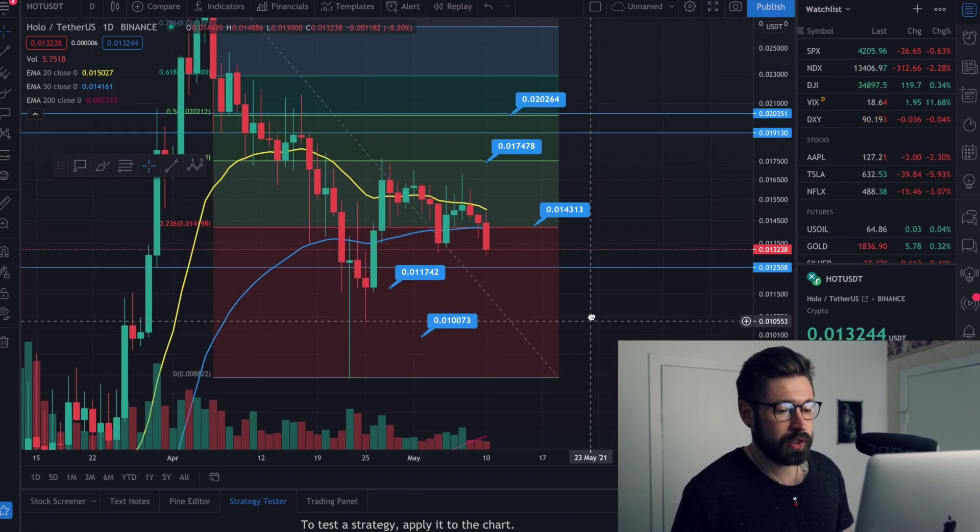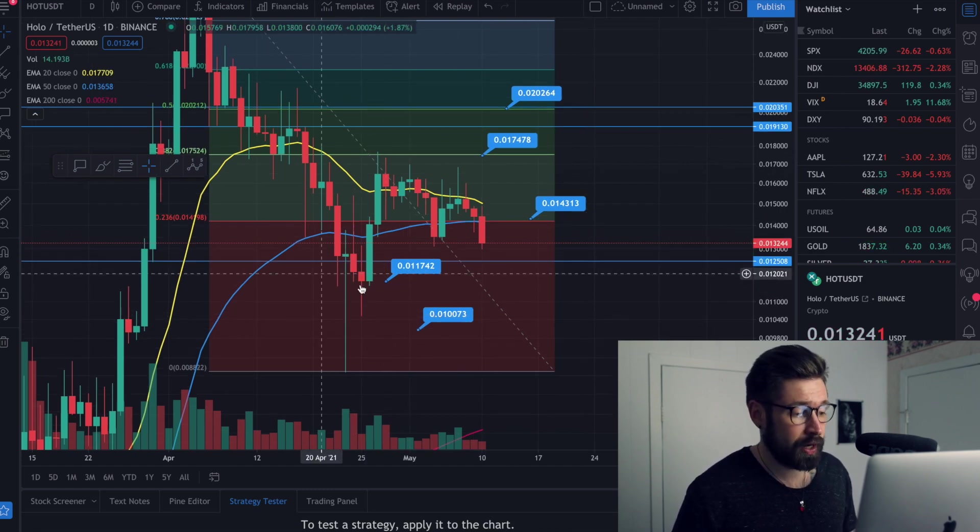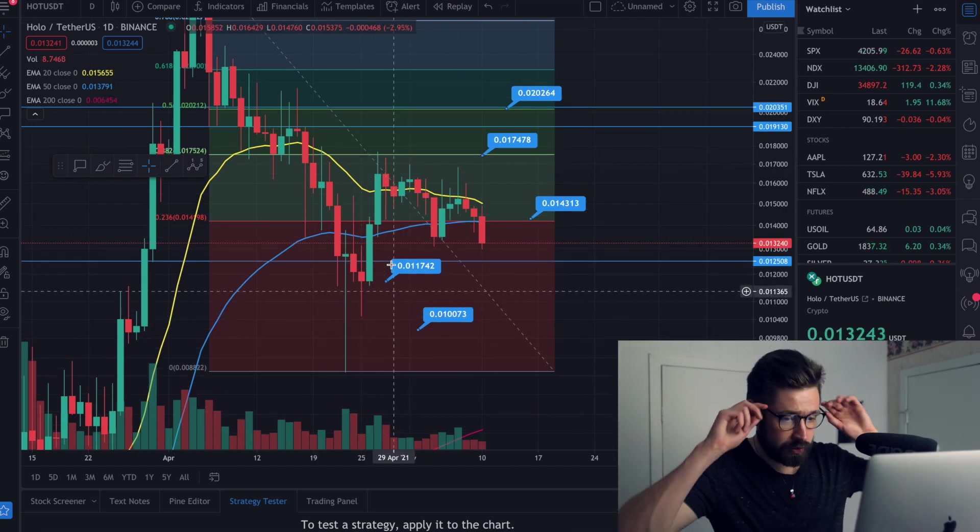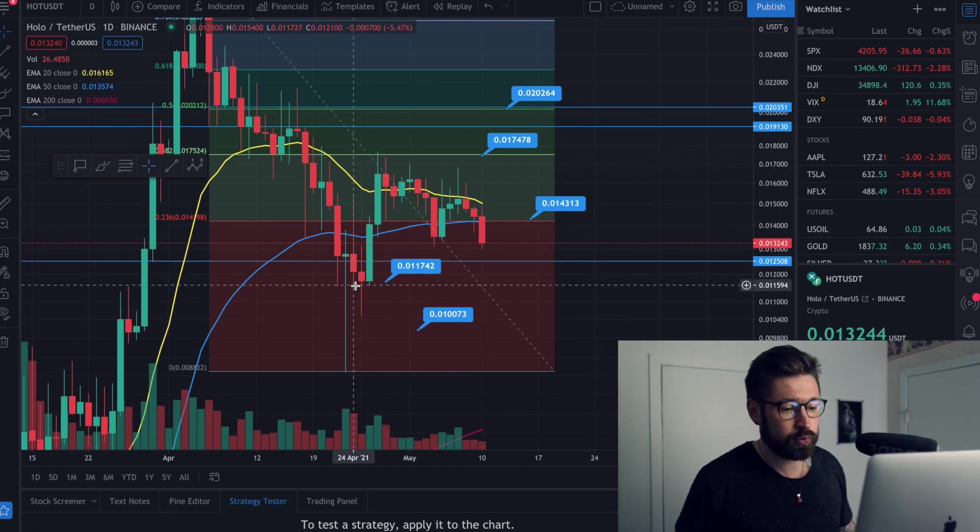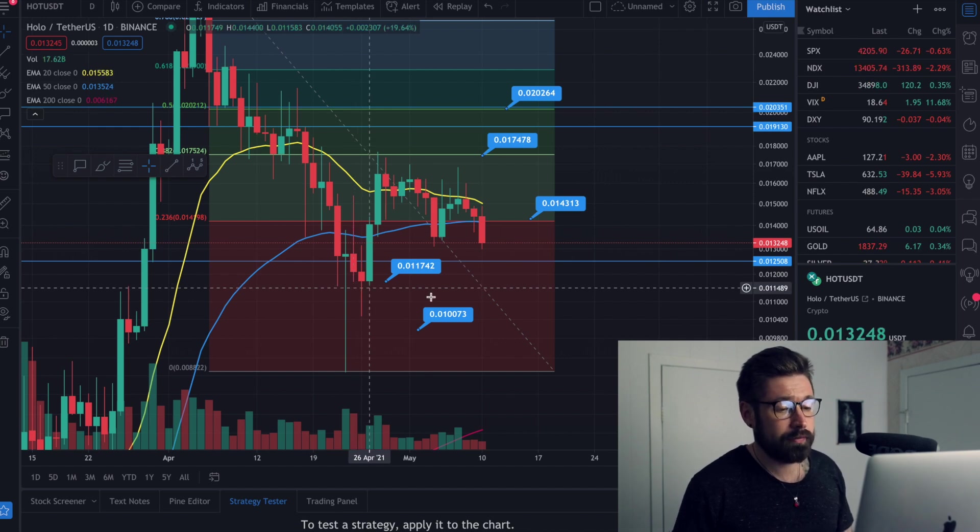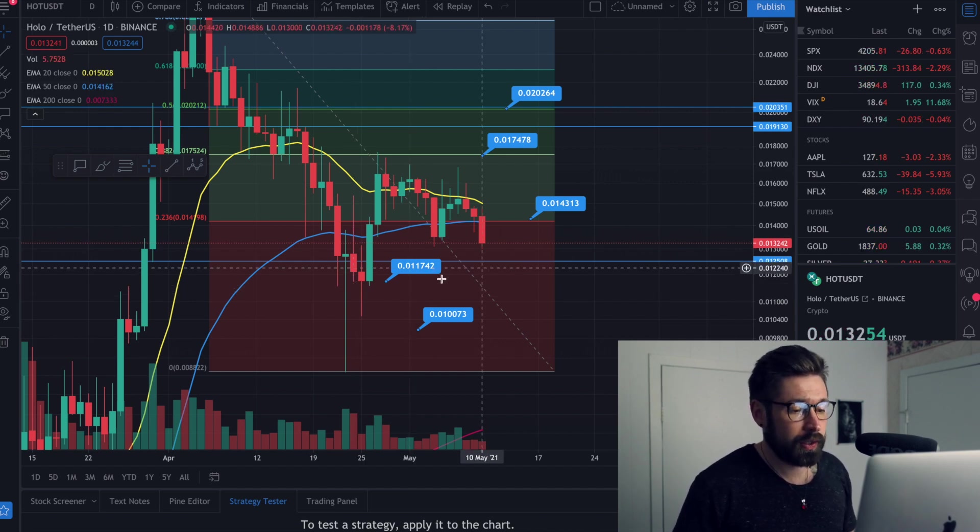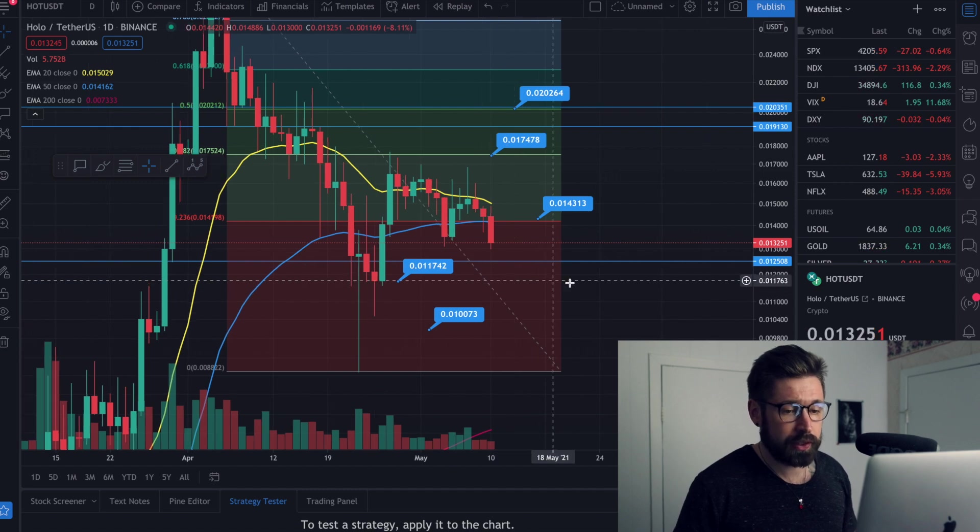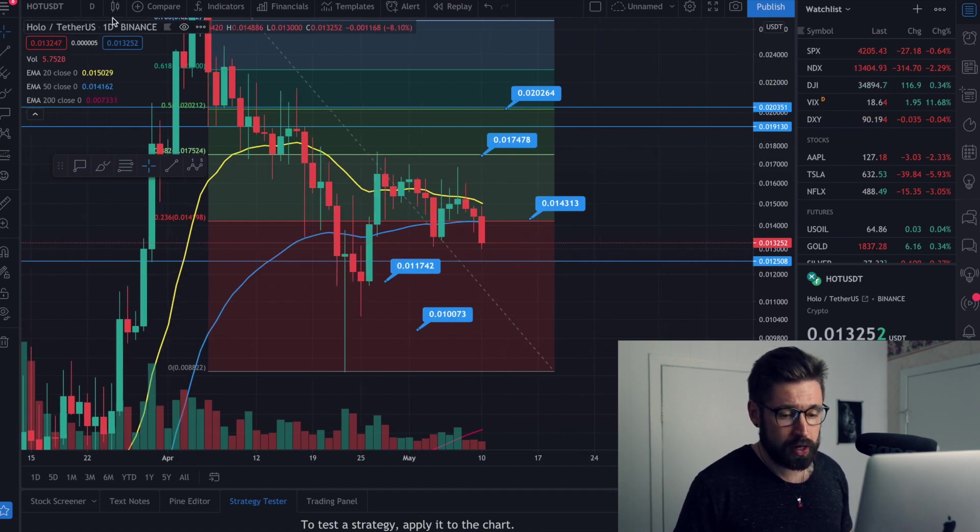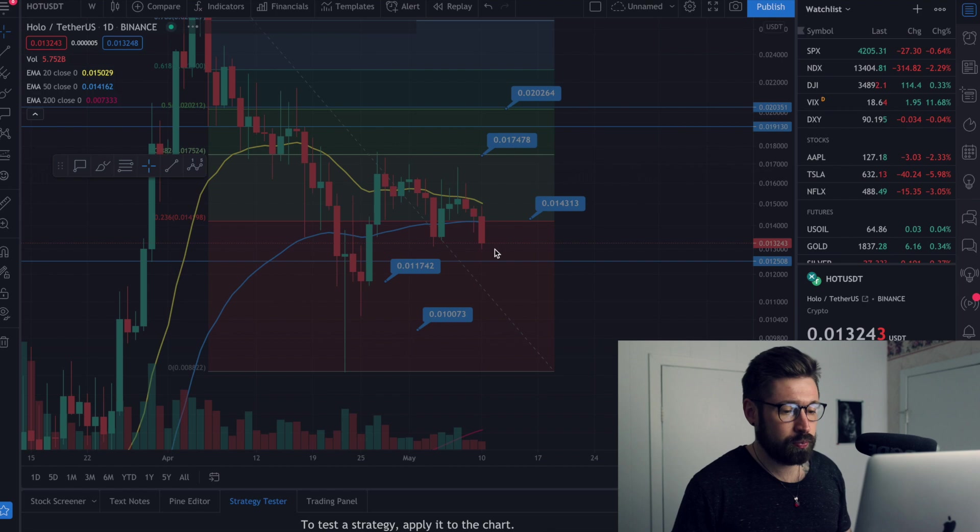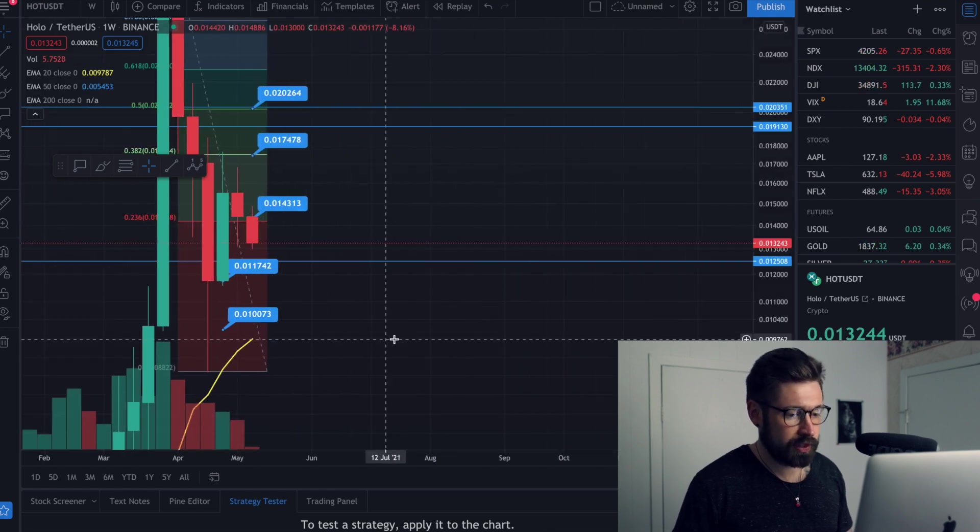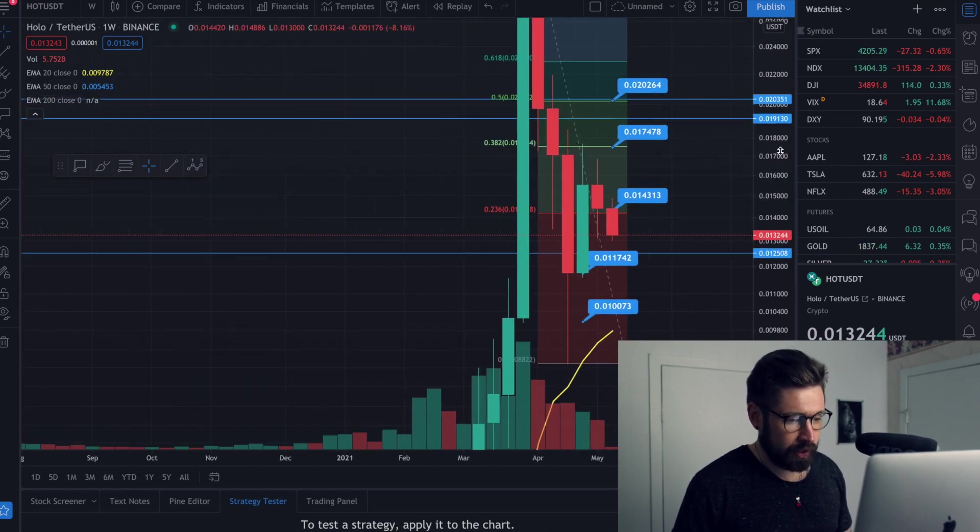So this would be a great time to buy in my opinion, a terrific buy zone if we make it down to 0.011 and find support there. That would definitely be a terrific buy zone in my opinion. So we'll zoom out, which is the most important thing because I'm still bullish on HOT and it's just healing up here.